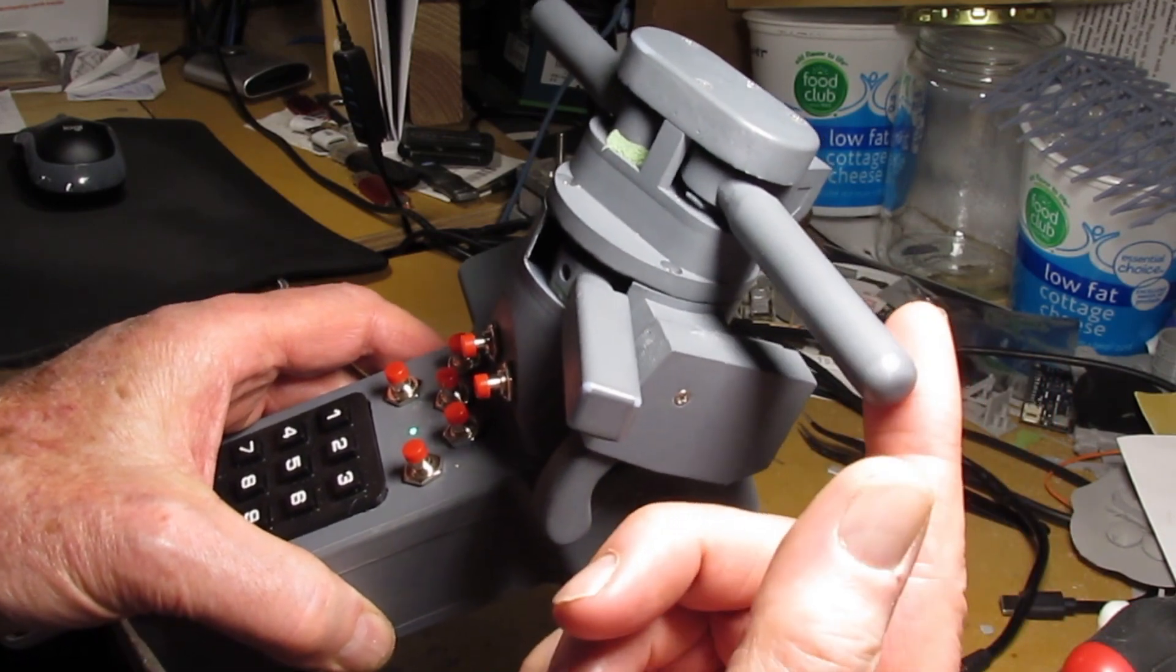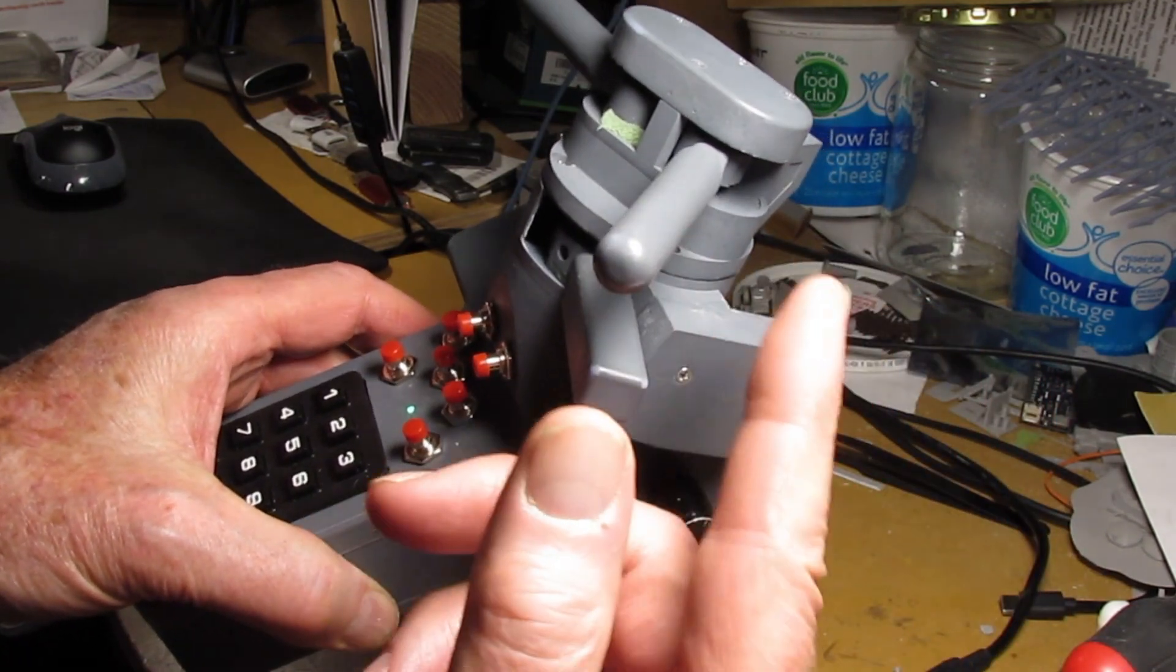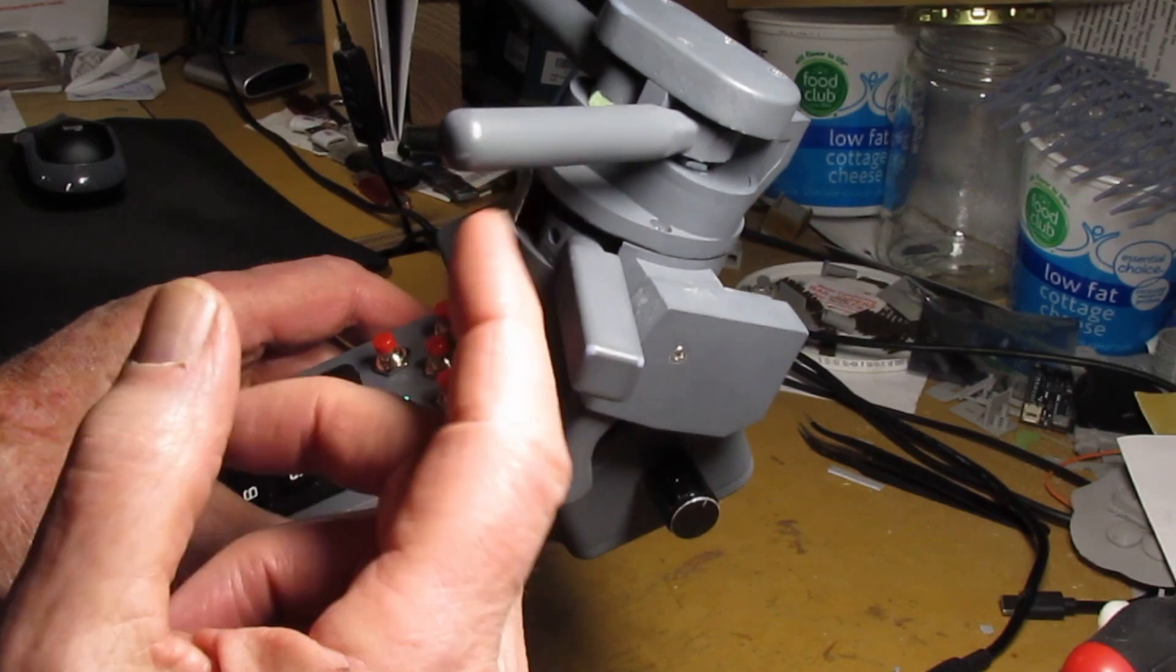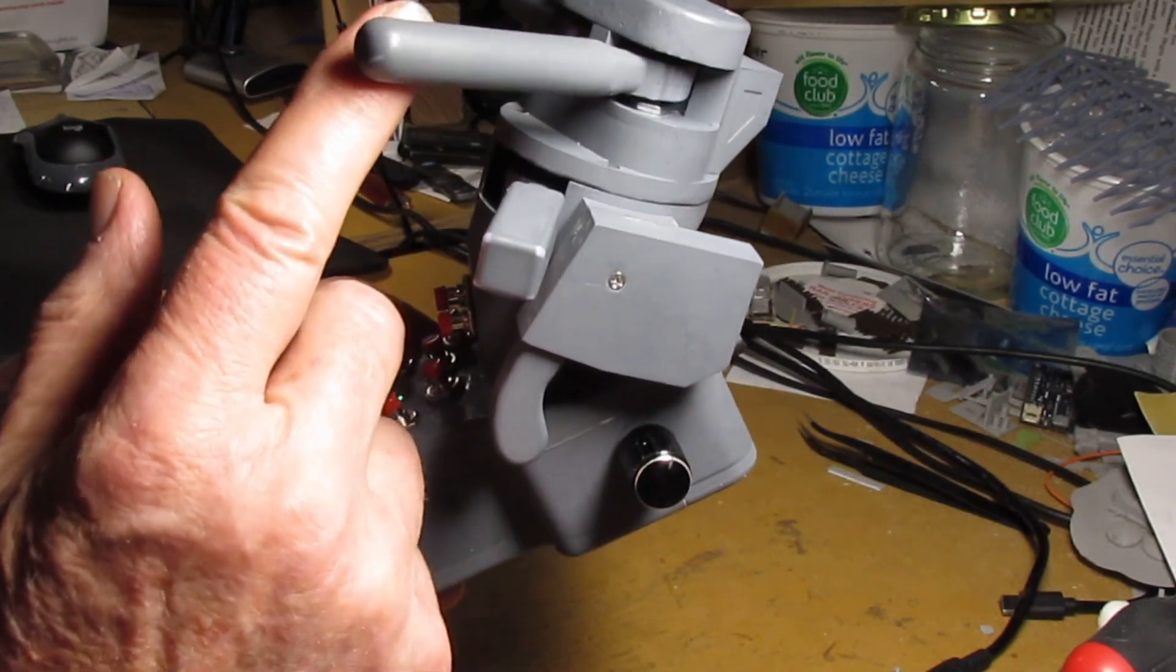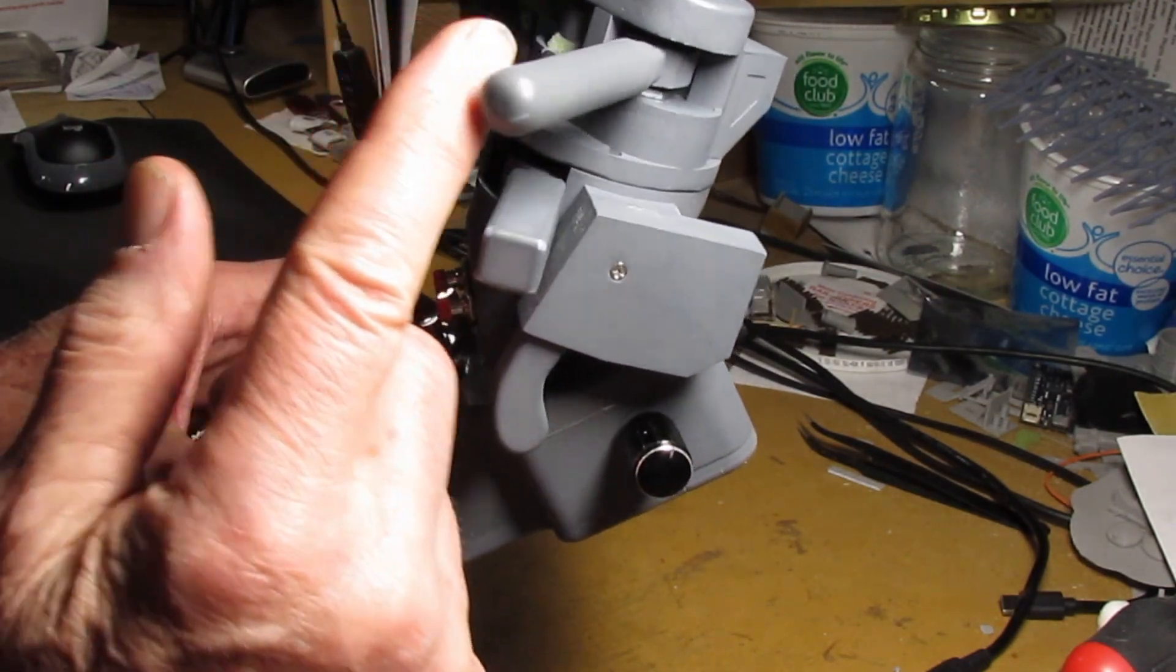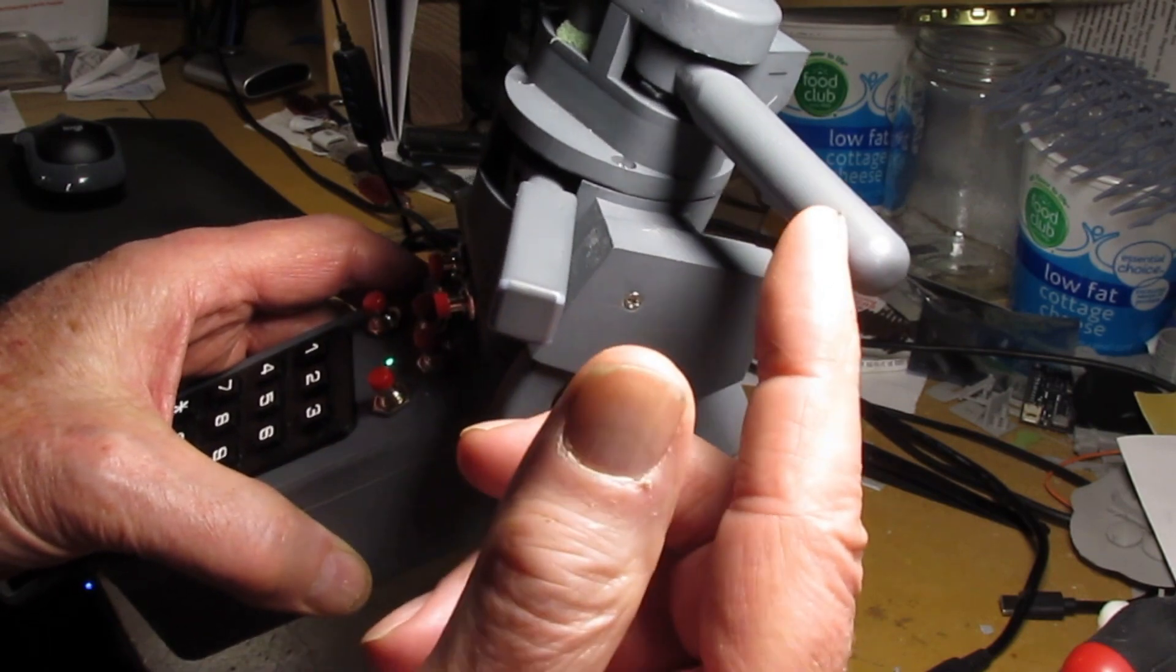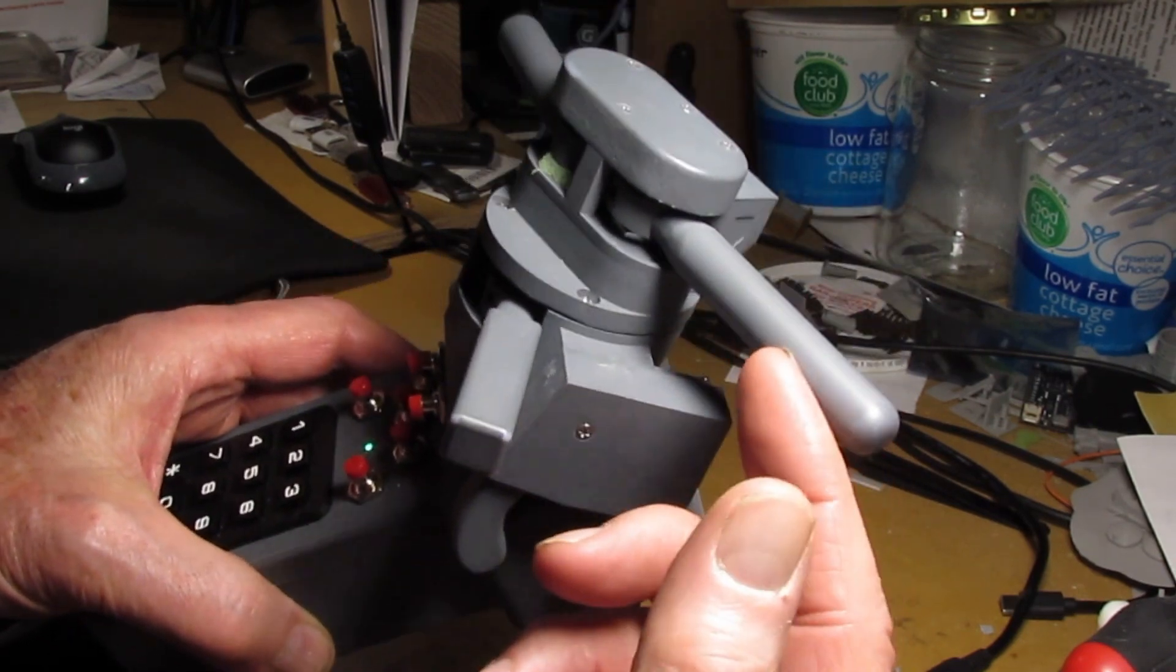There's a throttle on the right side. It's got off position plus eight notches that have detents so you can go from notch to notch on it.